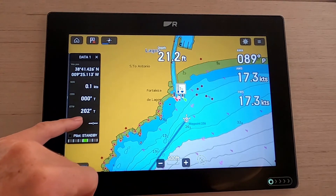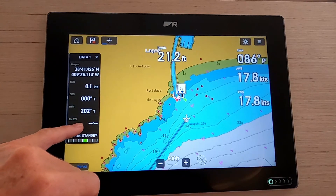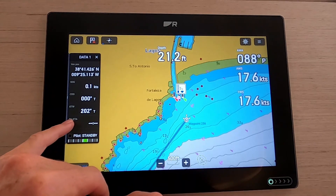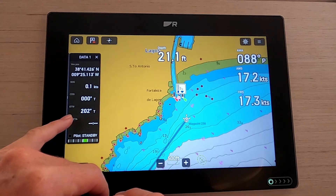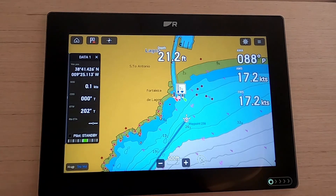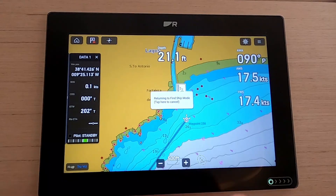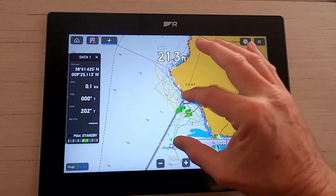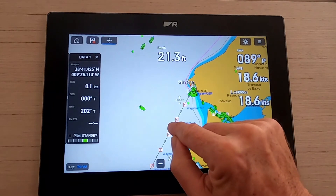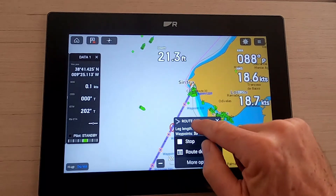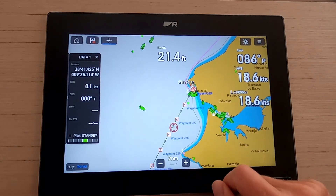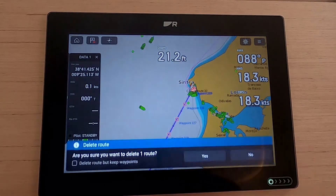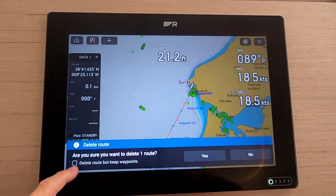Let's look at the data bar. Bearing to our first waypoint is 202. When we're moving it gives a route ETA — what time we'll arrive at the destination. There's also an option for route ETA with date and time, which is quite useful. I'm not going to use this route, so I'll delete it. You can press on the route line on the chart — see Route 33 — stop following it, highlight it, go to more options, and delete the whole route.